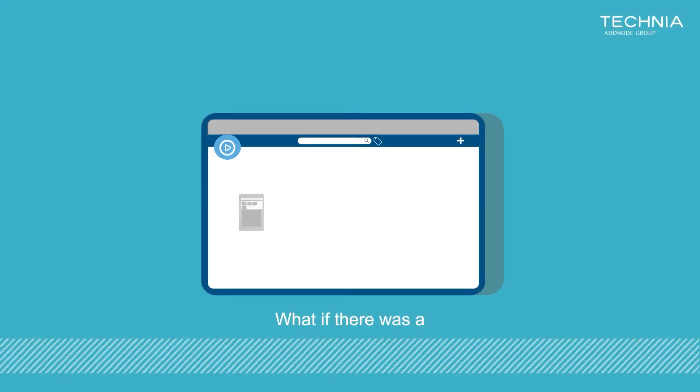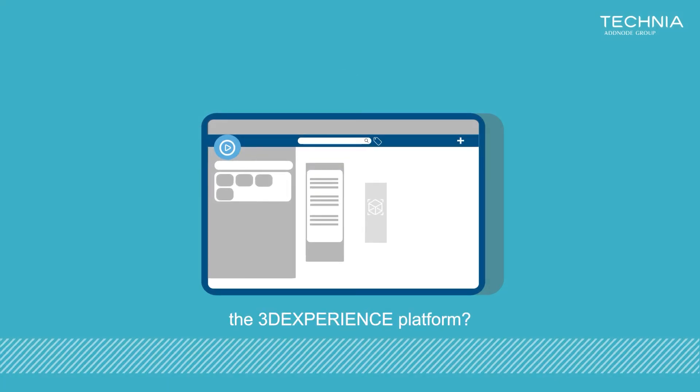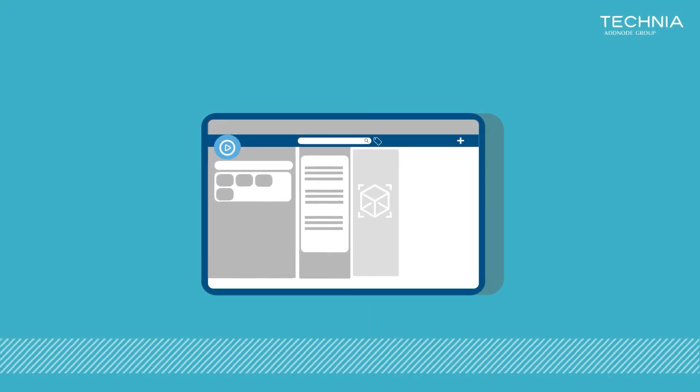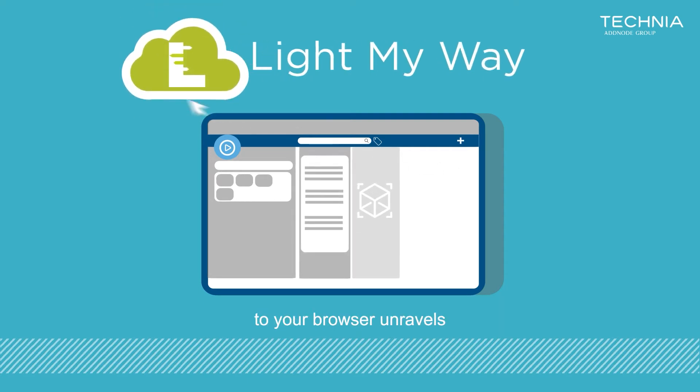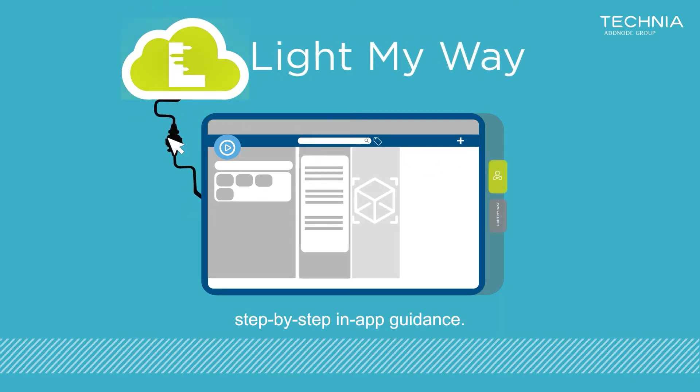What if there was a better way learning the 3DEXPERIENCE platform? Connecting Light My Way to your browser unravels all mysteries with step-by-step in-app guidance.